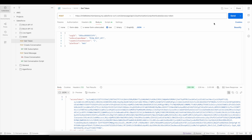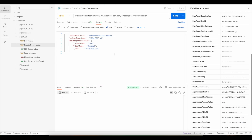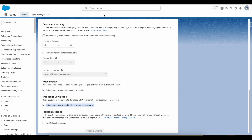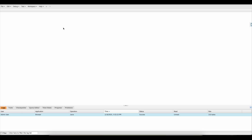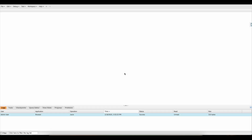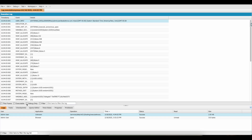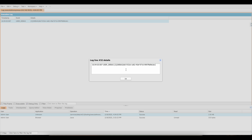From Postman, the first step is to get an access token. Next, we need to create a conversation in Salesforce. To do that, I need a UUID, so I'm going to generate one and use it as the conversation ID.